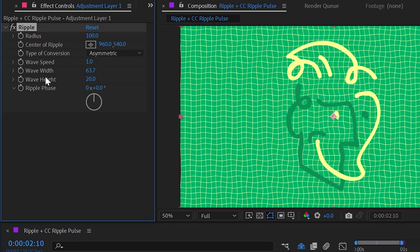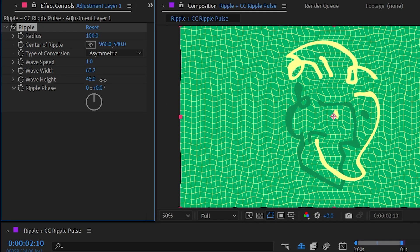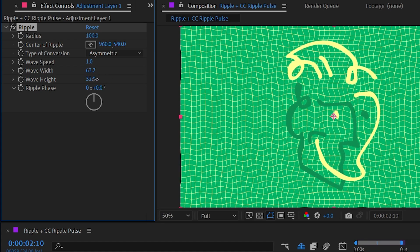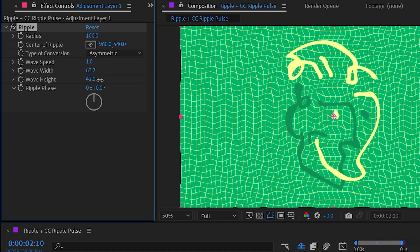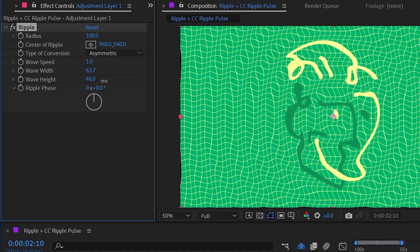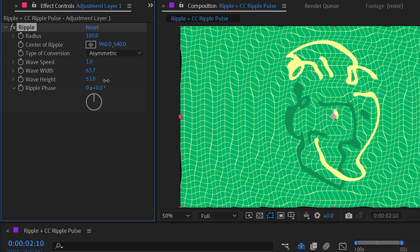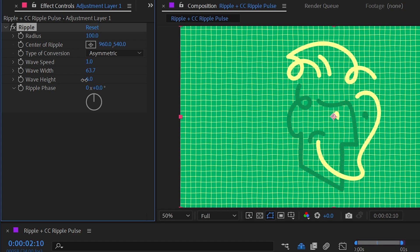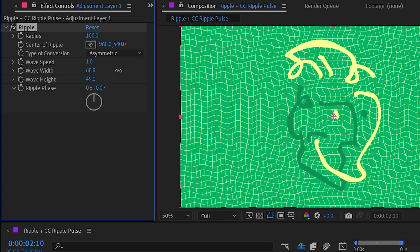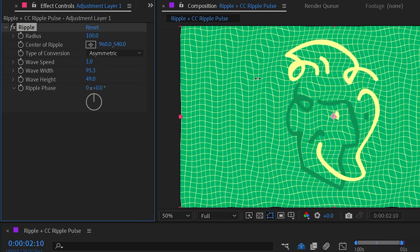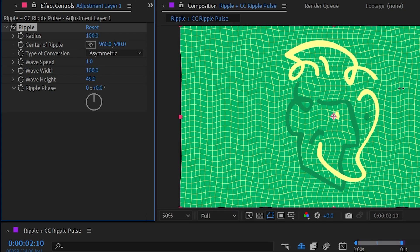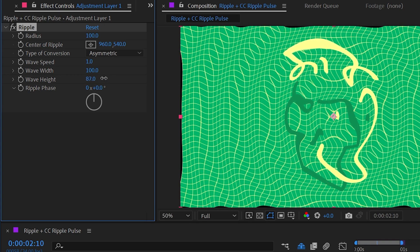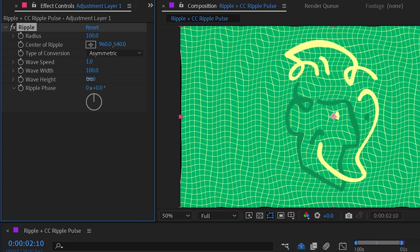Now the wave height is basically the amplitude of the wave. If I just increase and decrease that, you can kind of see that the distortion is more or less. It's almost like the ripples are taller or shorter. They're more or less intense. So the wave width is kind of like the scale of the ripple and the wave height is the intensity of each ripple.